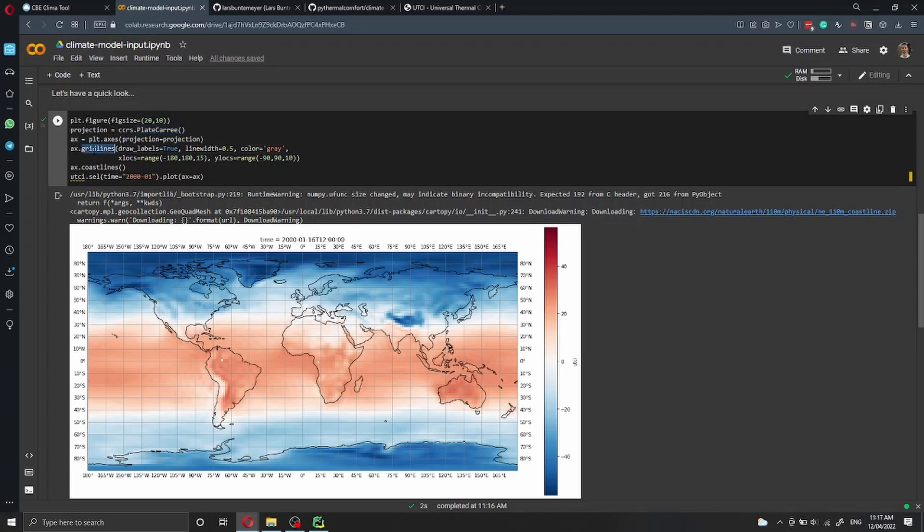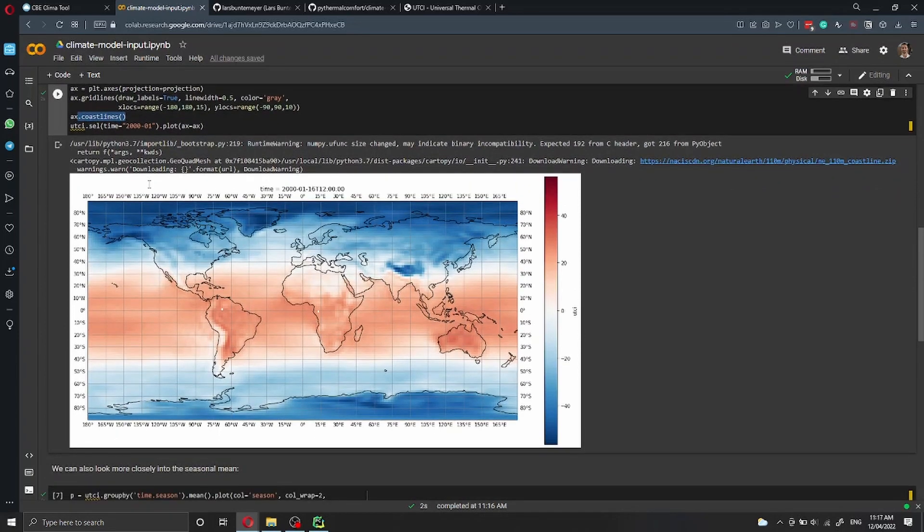We draw the grid lines and we specify the range of latitude and longitude where to draw the grid lines. We draw the coast lines and then we select the data for a specific month. Then we plot this data on this map.